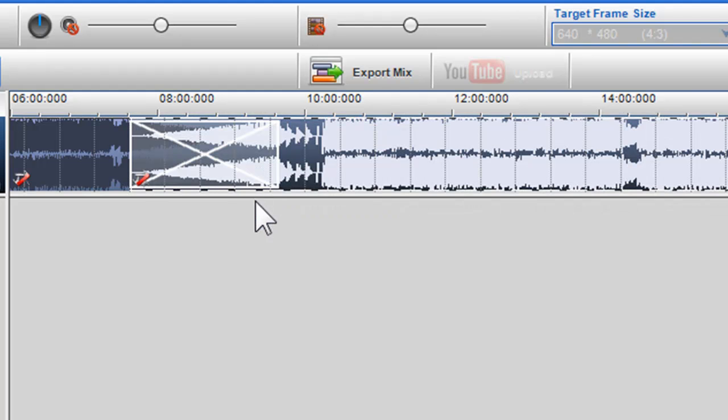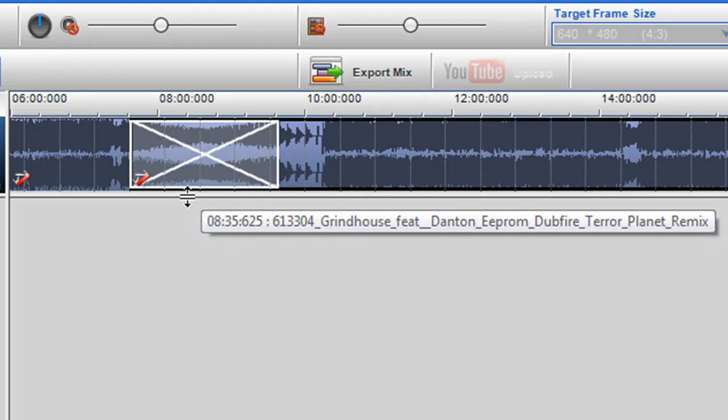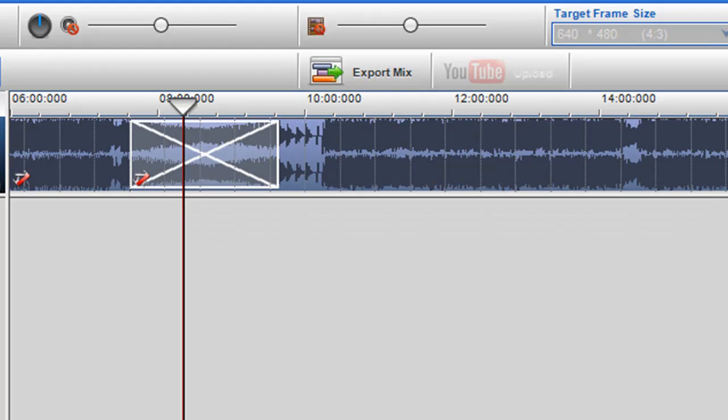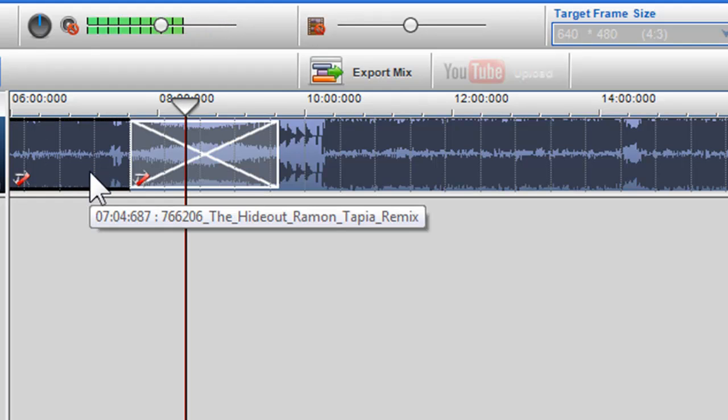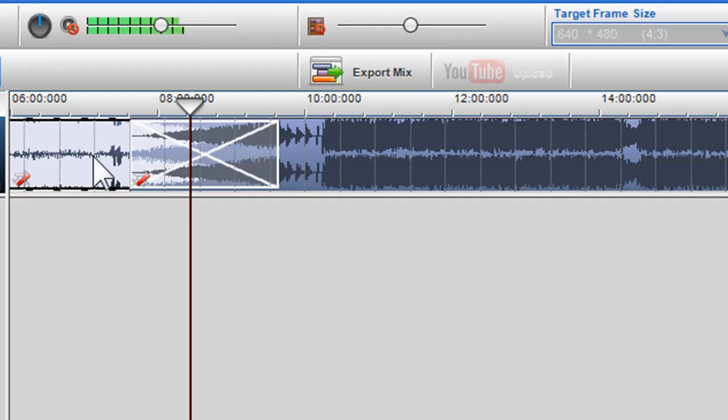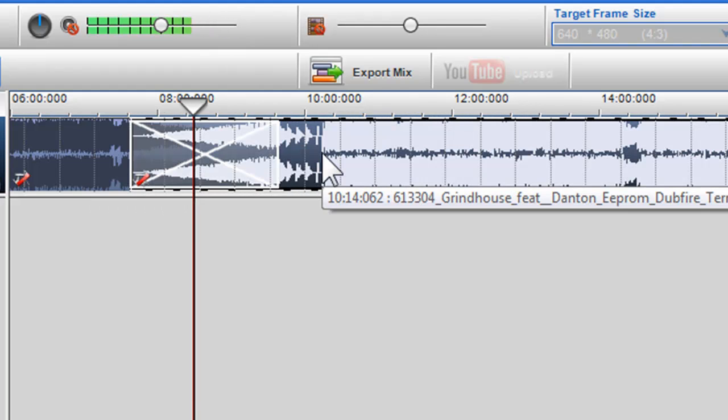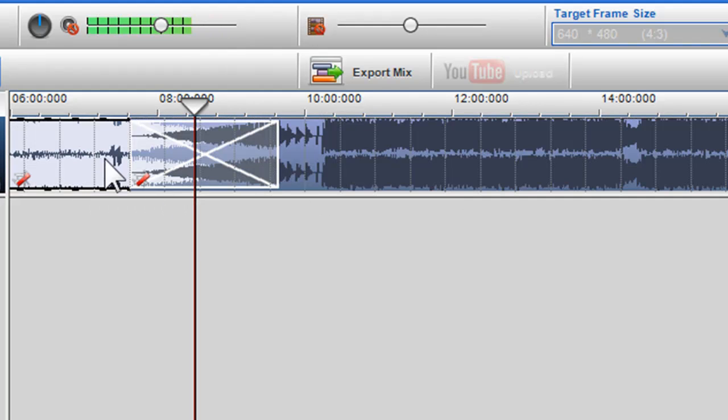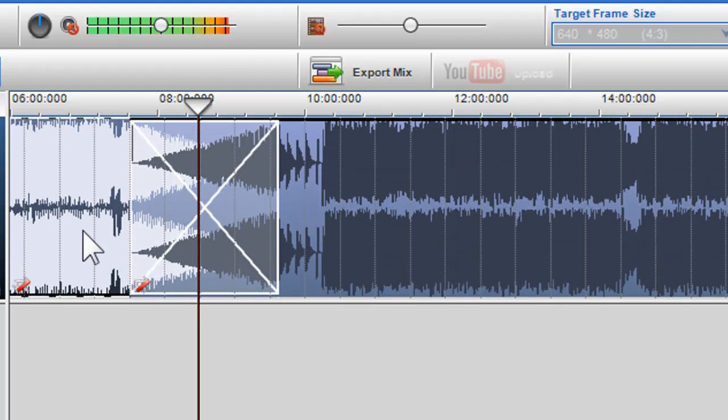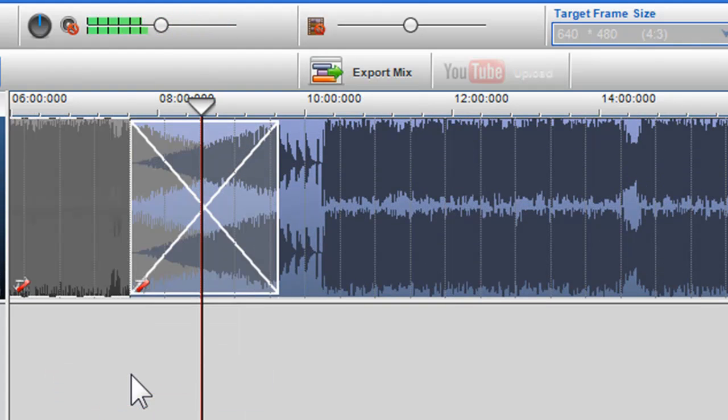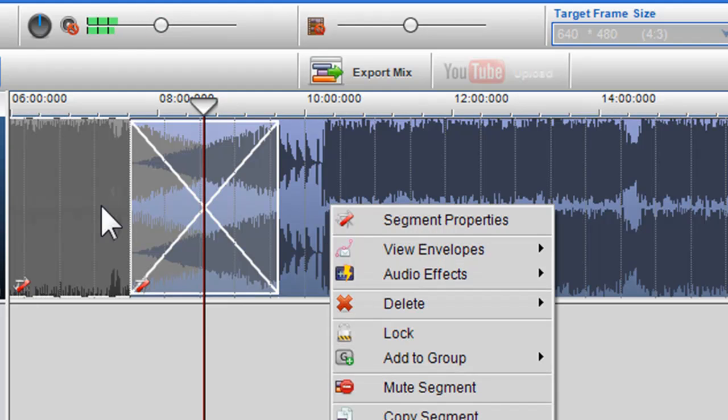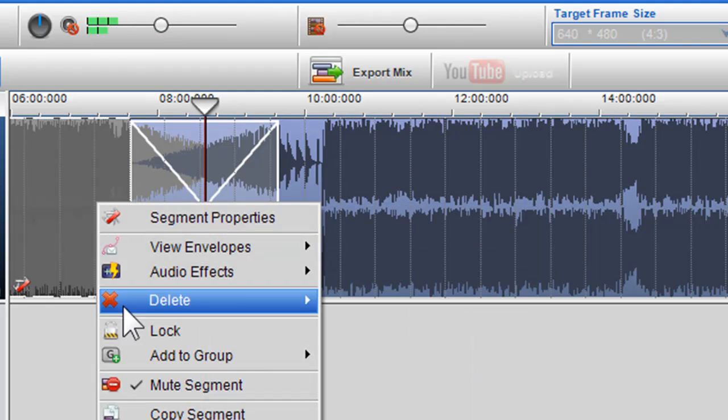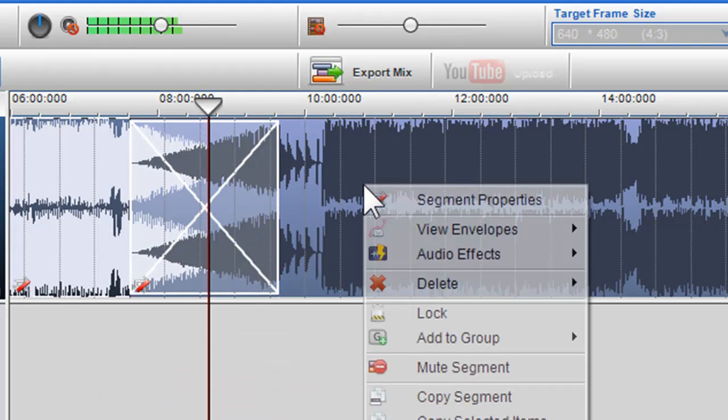You will notice now that the files are crossfaded and are beatmatched. I can also click on the file to see them individually. I can also mute segments to hear them individually, and to show that they are crossfaded and beatmatched.